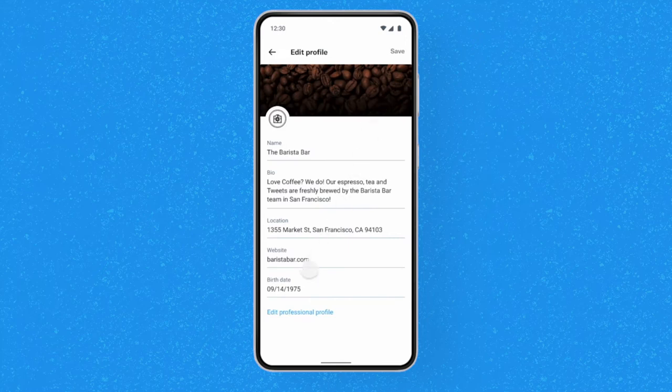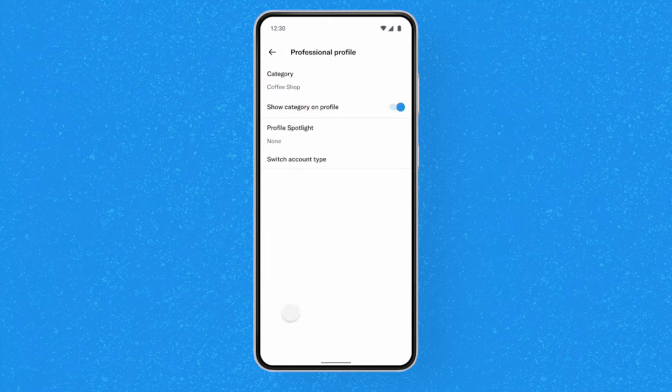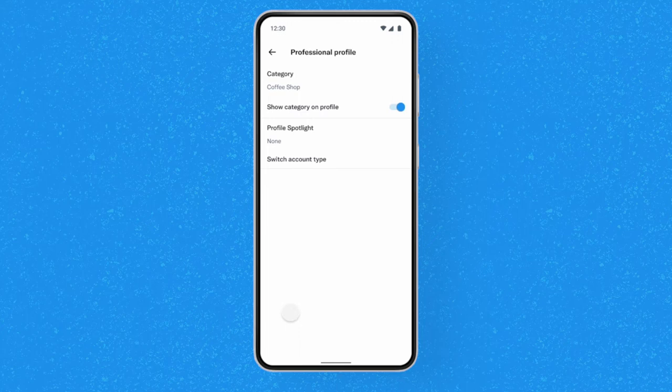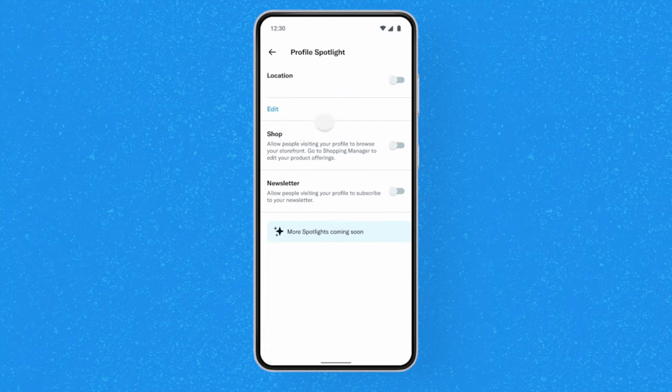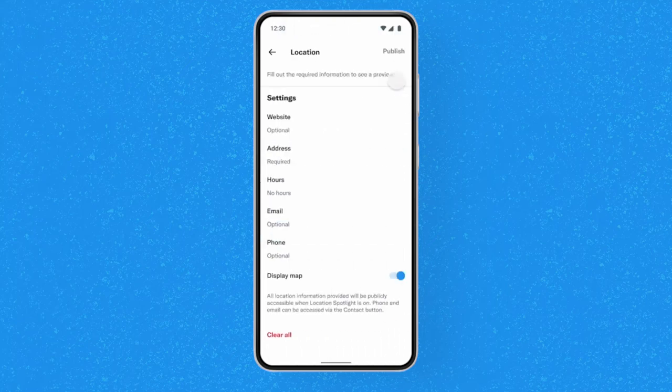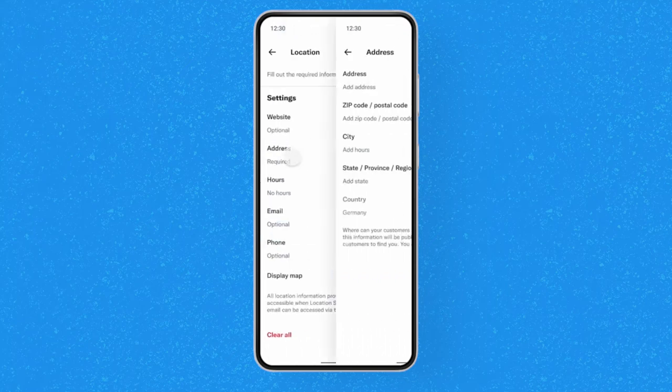From there, you can update the information in your location spotlight by tapping Profile Spotlight, then toggling to Location Spotlight. On the next screen, you can make an edit by tapping on the field you wish to update.